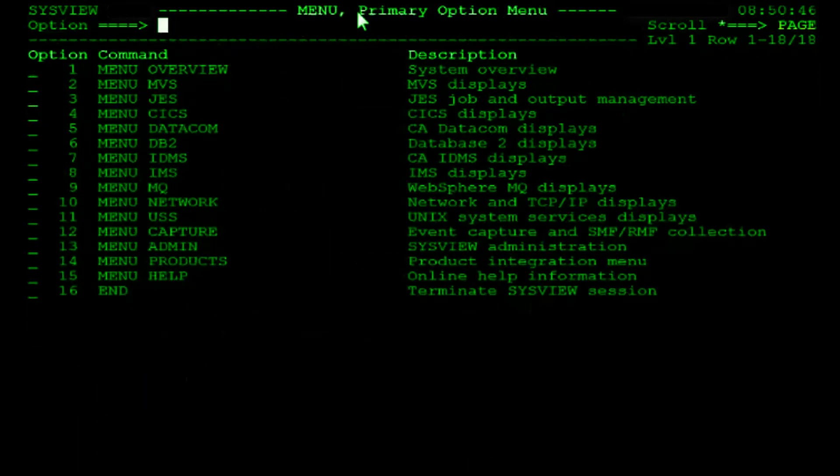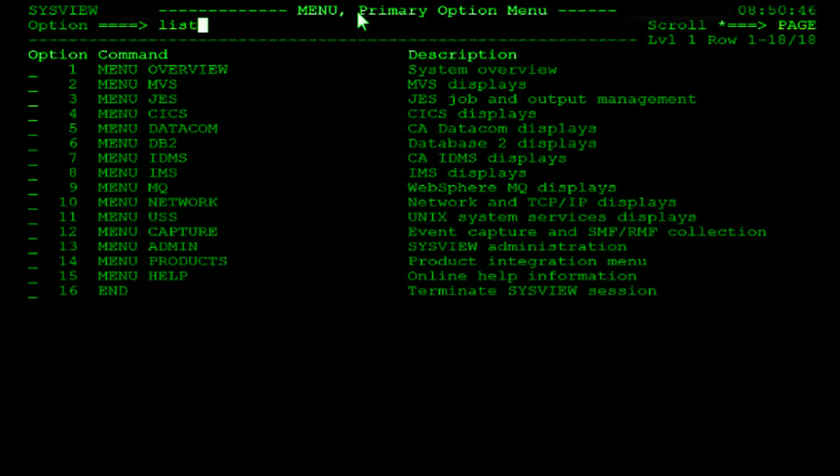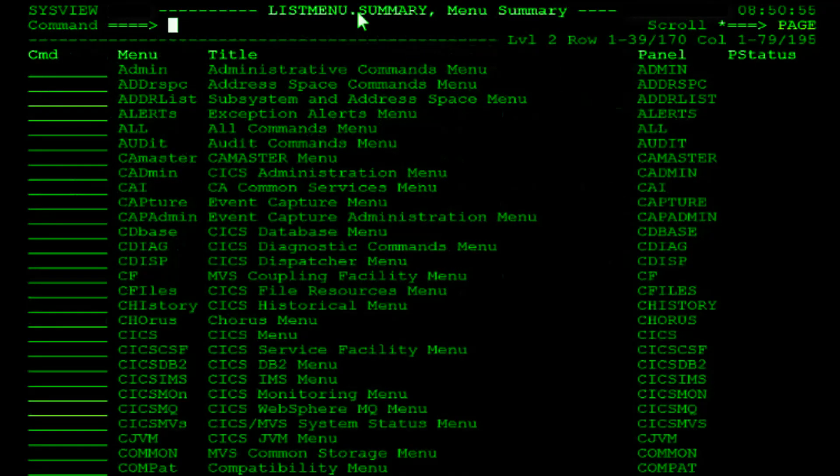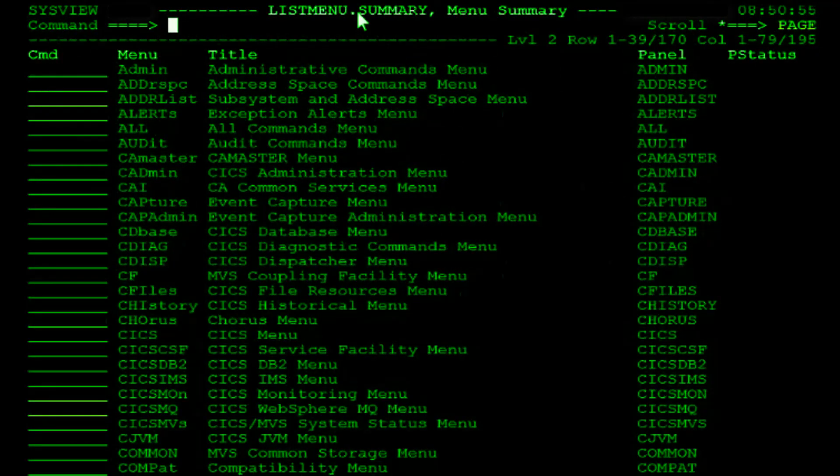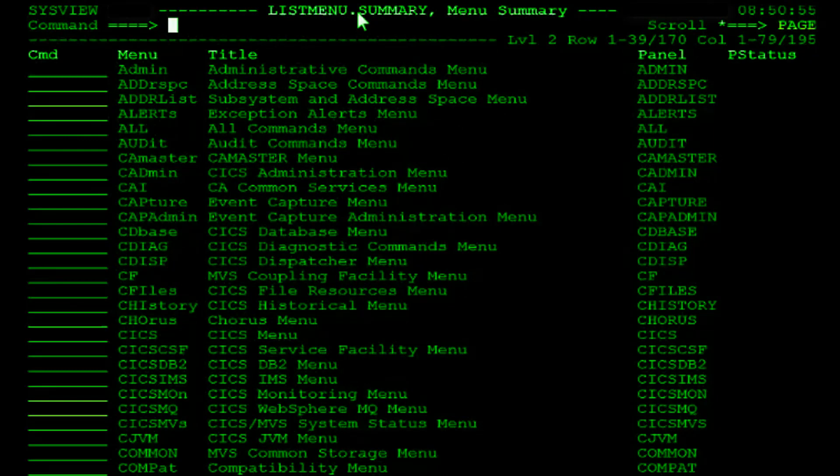You can find a list of all the menus defined within SysView using the list menu command. If you simply enter the command menu without a specific menu name, it will navigate you to the primary option menu.